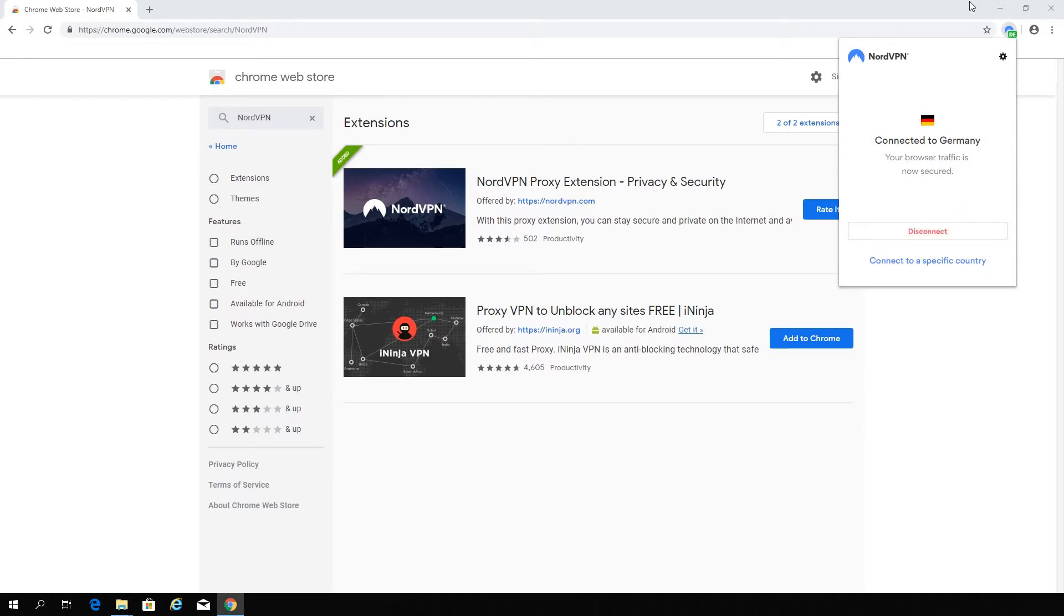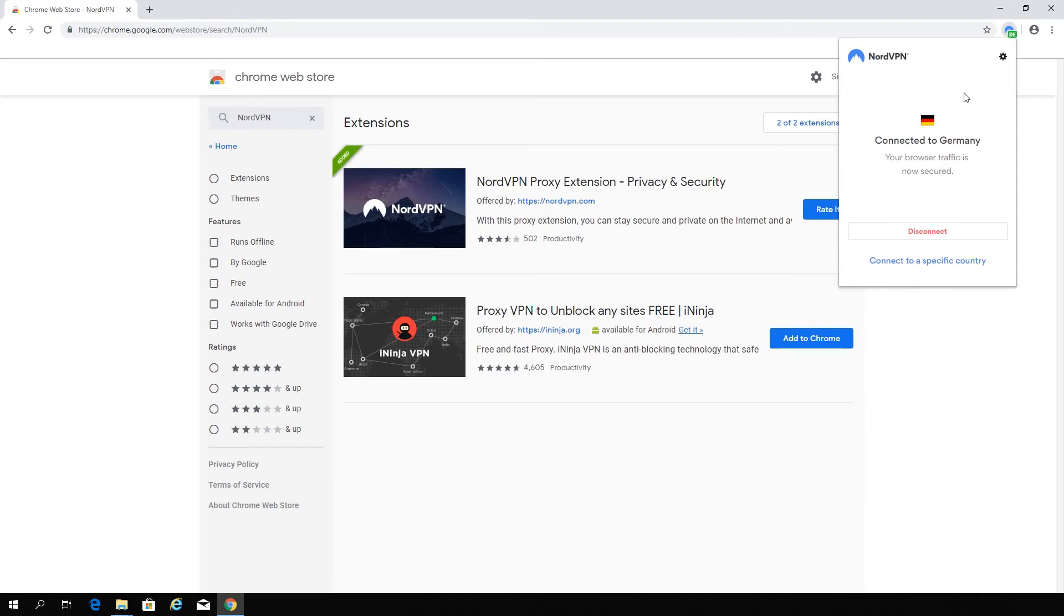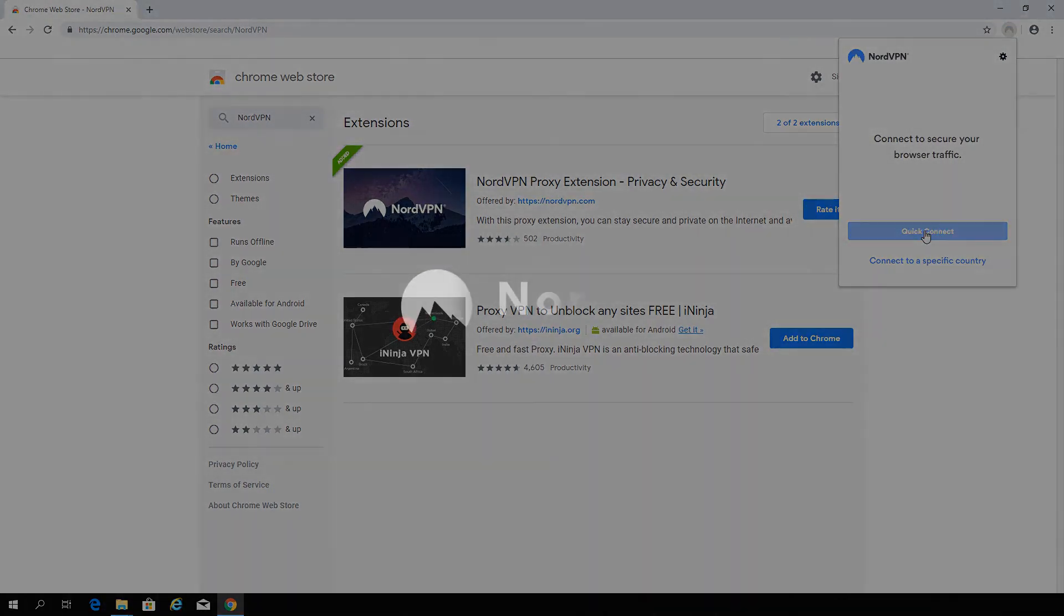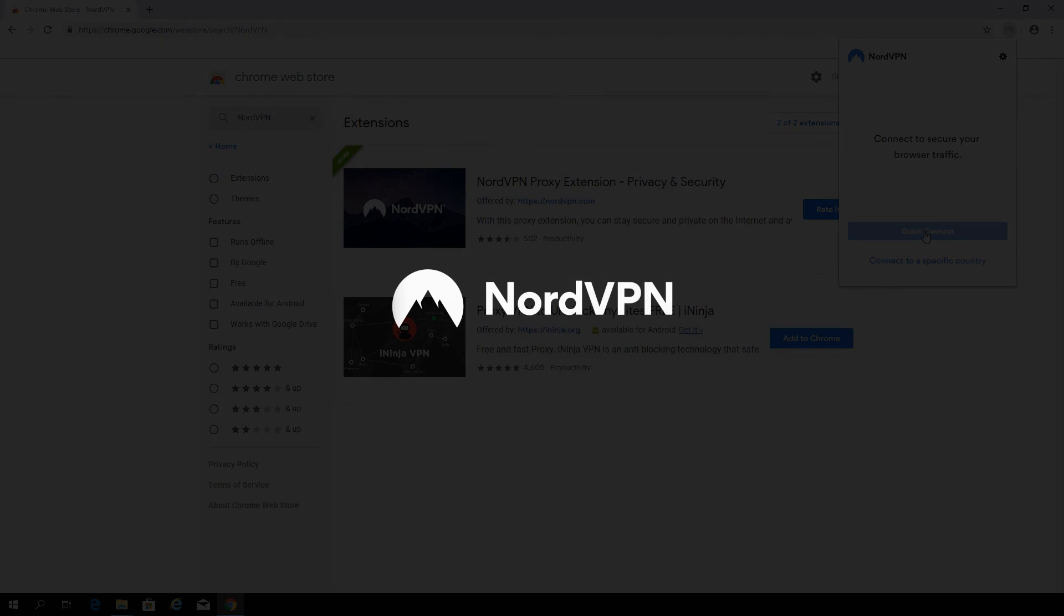The extension icon will light up green, indicating a successful connection. If you wish to disconnect, click on the extension icon and press the Disconnect button.